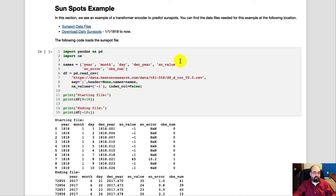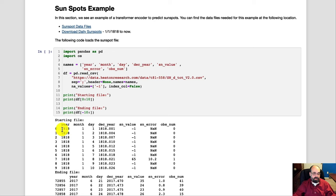We're going to use sunspot data, which I have the links to the files here, and I have code that will actually pull them across the internet for you. Here you can see the sunspots going all the way back to 1818, the month and the day. So it's daily readings of sunspots.